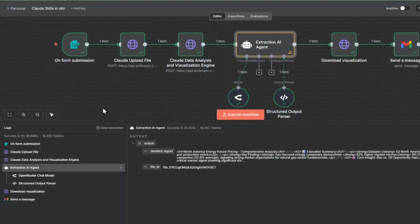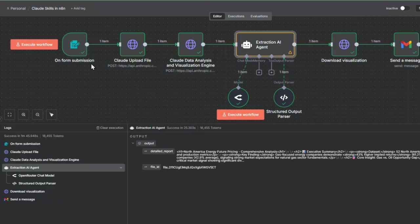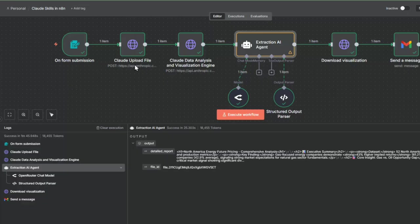Let's do a high level fly through first before we go into the details. At the top level, we have a form submission where the user will specify the CSV file. Then we're going to upload that into Claude's file system using an API.